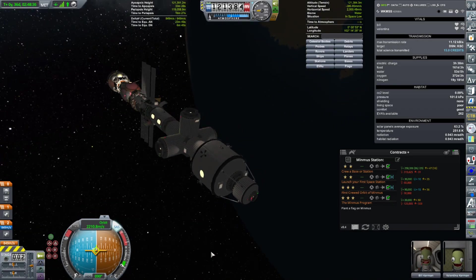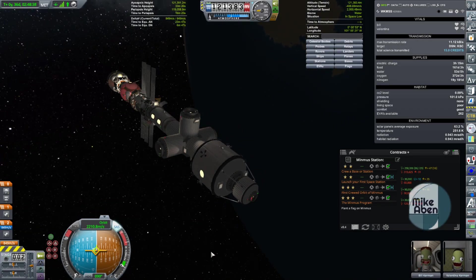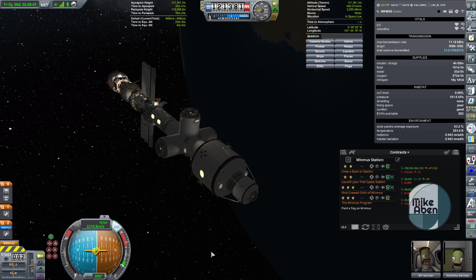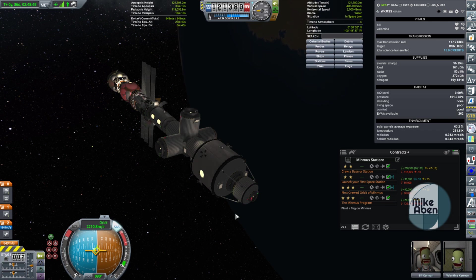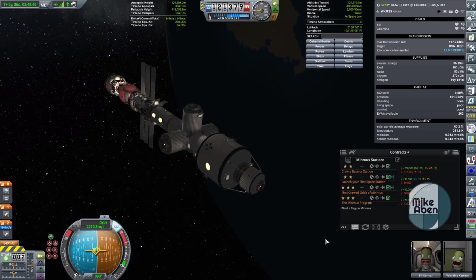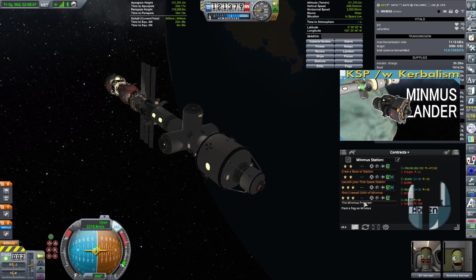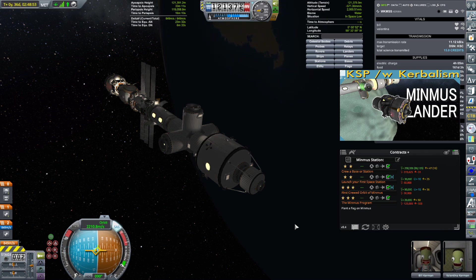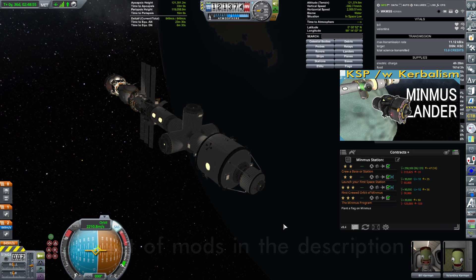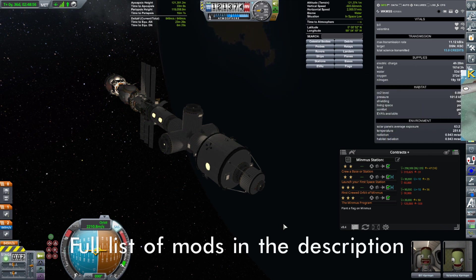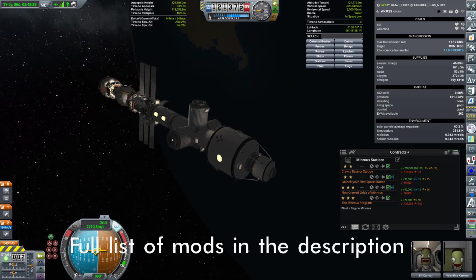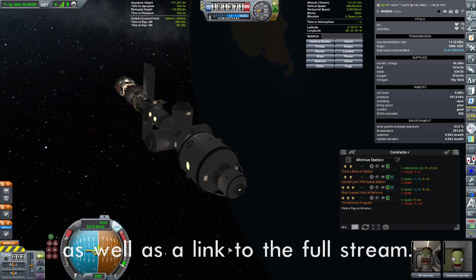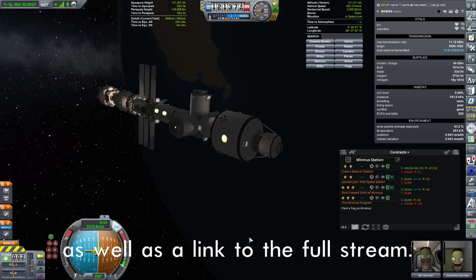This is going to be a momentous day because we are finishing off our Minmus program part of this series, which is all structured around the Strategia mod. The Minmus program strategy objective is simply to plant a flag on Minmus. While that was active, I got all kinds of bonuses for stuff around Minmus, but I think it's time to get that out of the way.